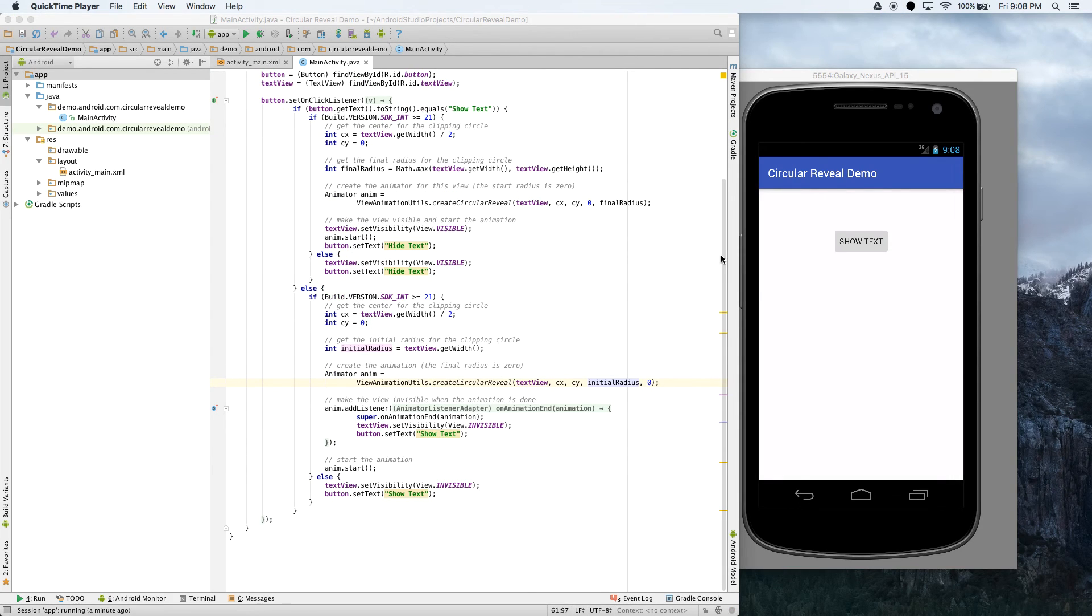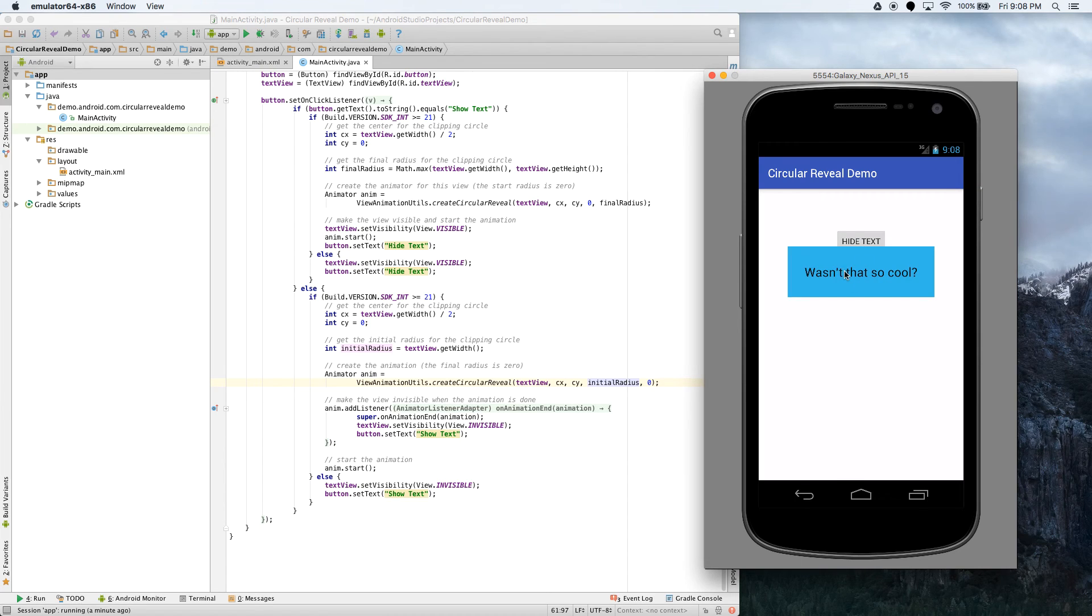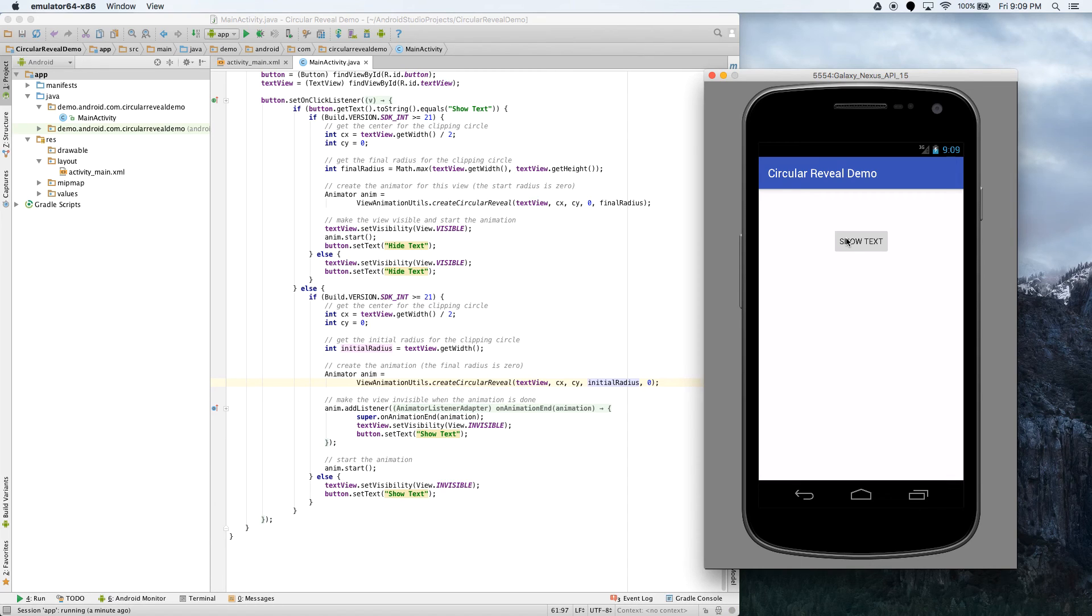So here's the application running on a device with 4.0, which is Ice Cream Sandwich. And when you click on Show Text, it just immediately appears and Hide Text immediately makes it go away. So like I was saying, the animation does not work on anything lower than Android Lollipop. And trying to make it do so will make the application crash.